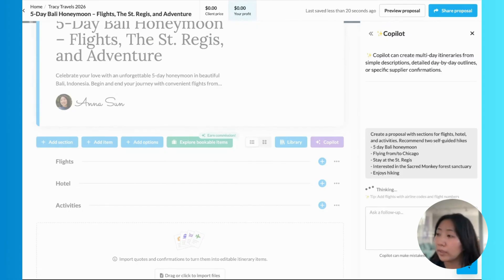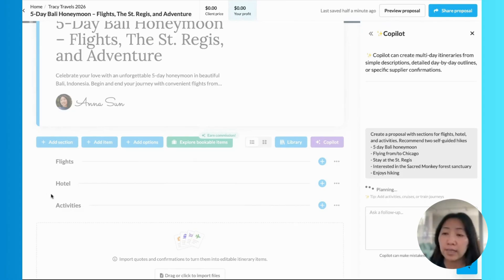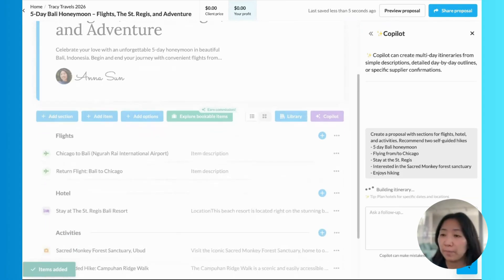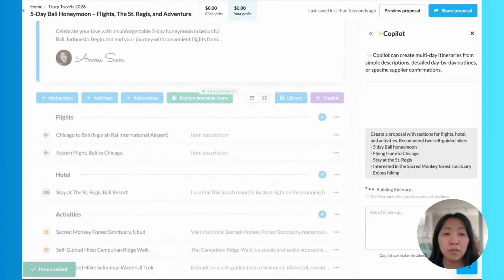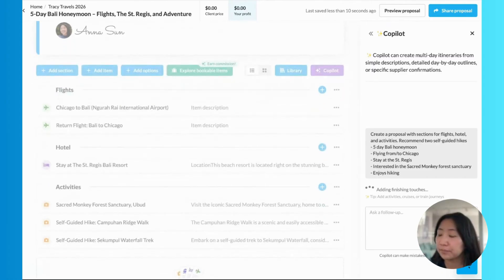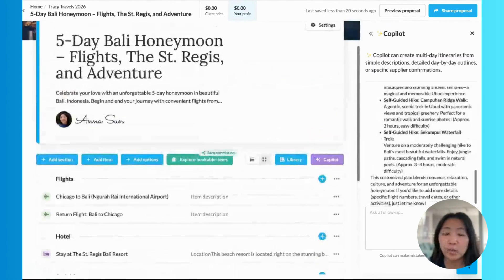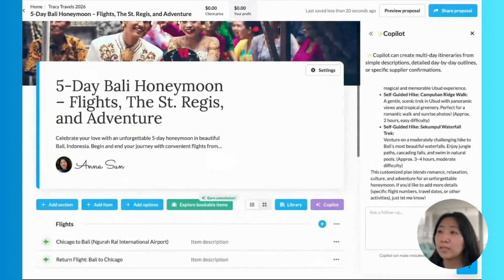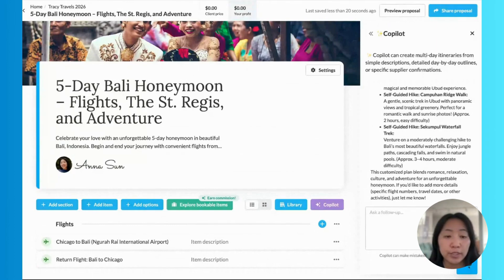What Copilot is doing here is taking the information I've provided about the trip and adding in all the details underneath the structure — adding in flights, that hotel, and the activities, too. We can see Copilot doing all that work right in front of our eyes without me having to go in and touch any of these buttons to create anything. And popping up right on top, we can also see that Copilot has chosen a beautiful image and also a title and description based on the trip context as well.